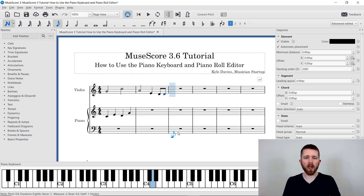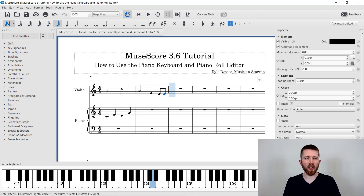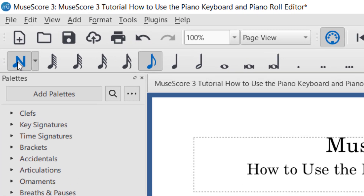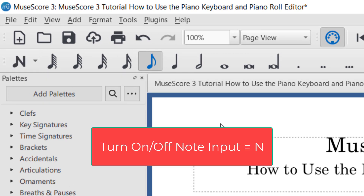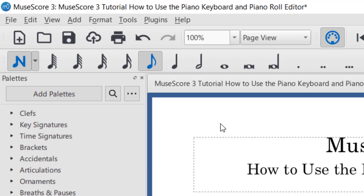Those are the basics of using the piano keyboard for note entry in MuseScore. Now I want to move on to the Piano Roll Editor. This will be familiar to those used to a digital audio workstation — it's going to look like MIDI with a piano roll editor. In order to do this, I need to turn off Note Input Mode. The shortcut for toggling note input mode on and off is the N on your keyboard.